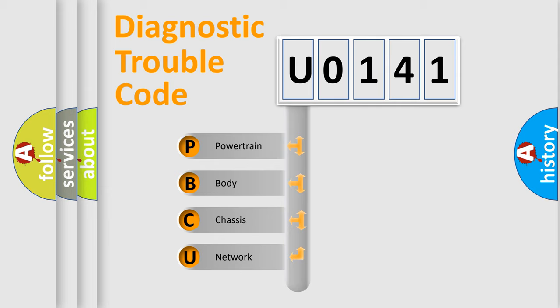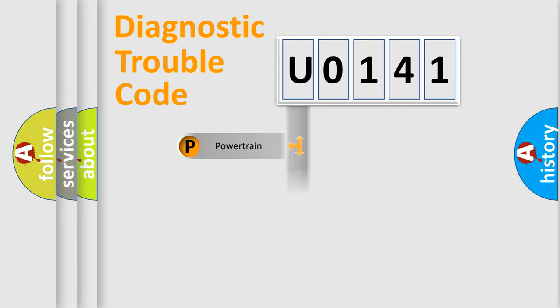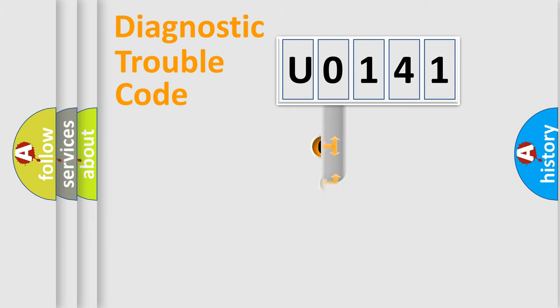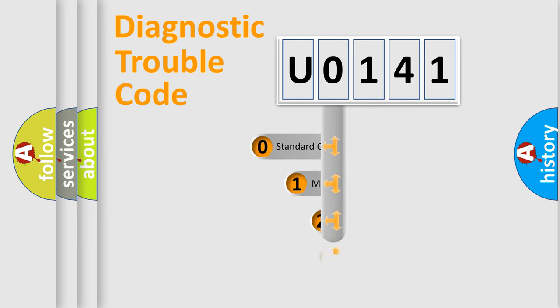We divide the electric system of the automobile into four basic units: Powertrain, Body, Chassis, and Network. This distribution is defined in the first character code.